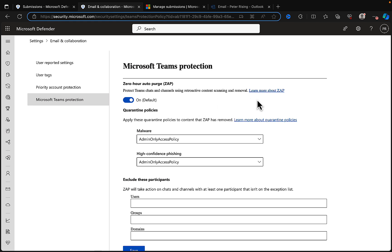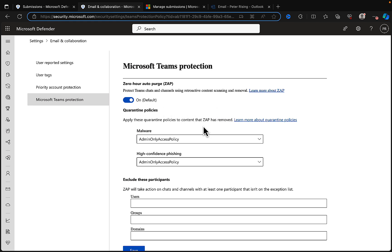In the Microsoft Teams protection, we can configure Zero Hour Auto Purge or ZAP. This will protect Teams chats and channels using retroactive content scanning and removal. What ZAP essentially does is if content has reached channels or chats already and malicious content is not detected at the time it was sent and received, it'll get through. But ZAP continues to retroactively scan, and any updated information as analytics are updated will allow it to go back and identify threats it didn't know about and then take action.